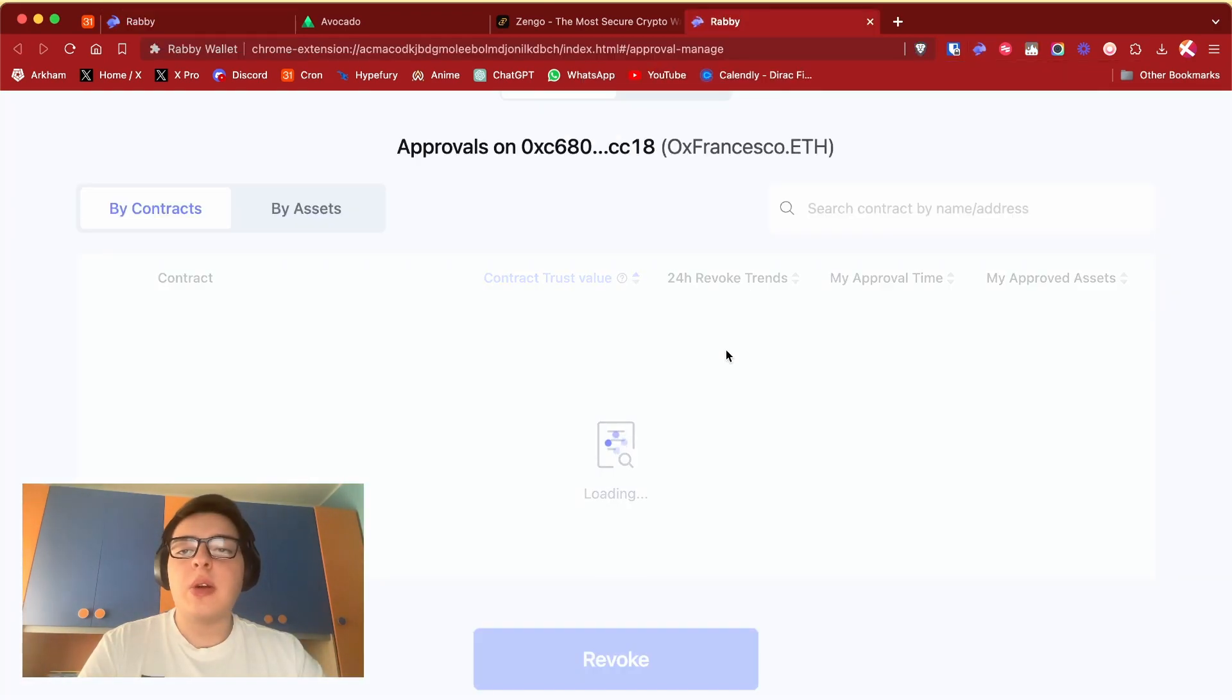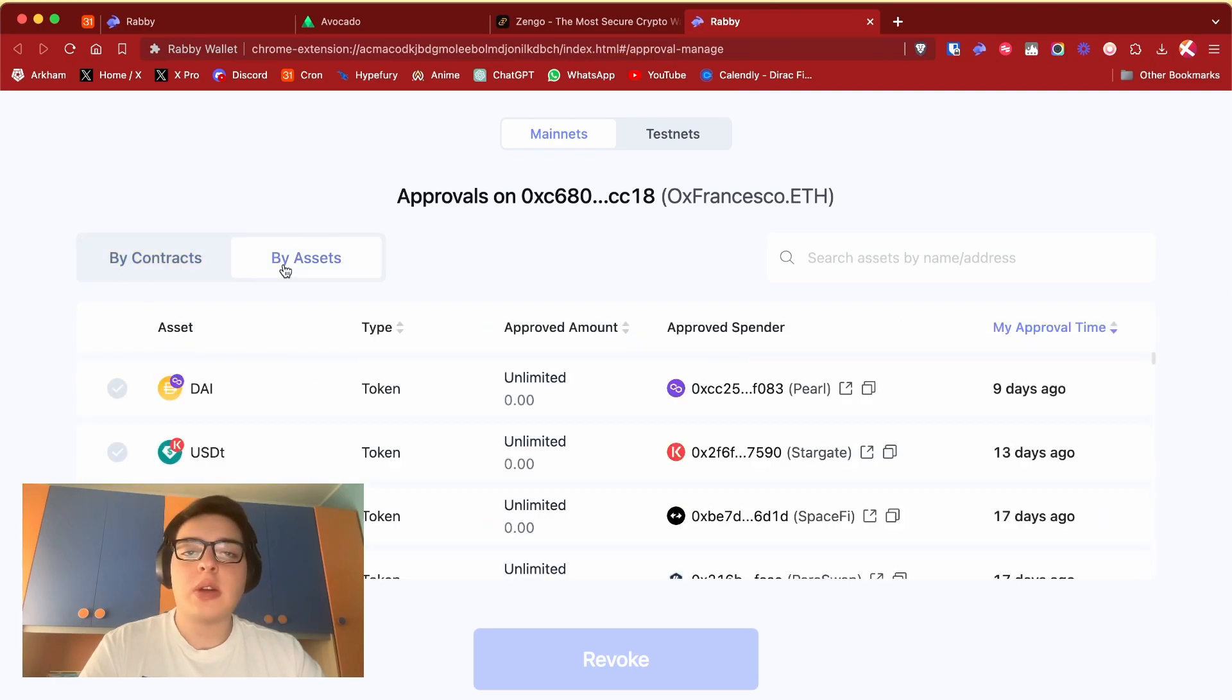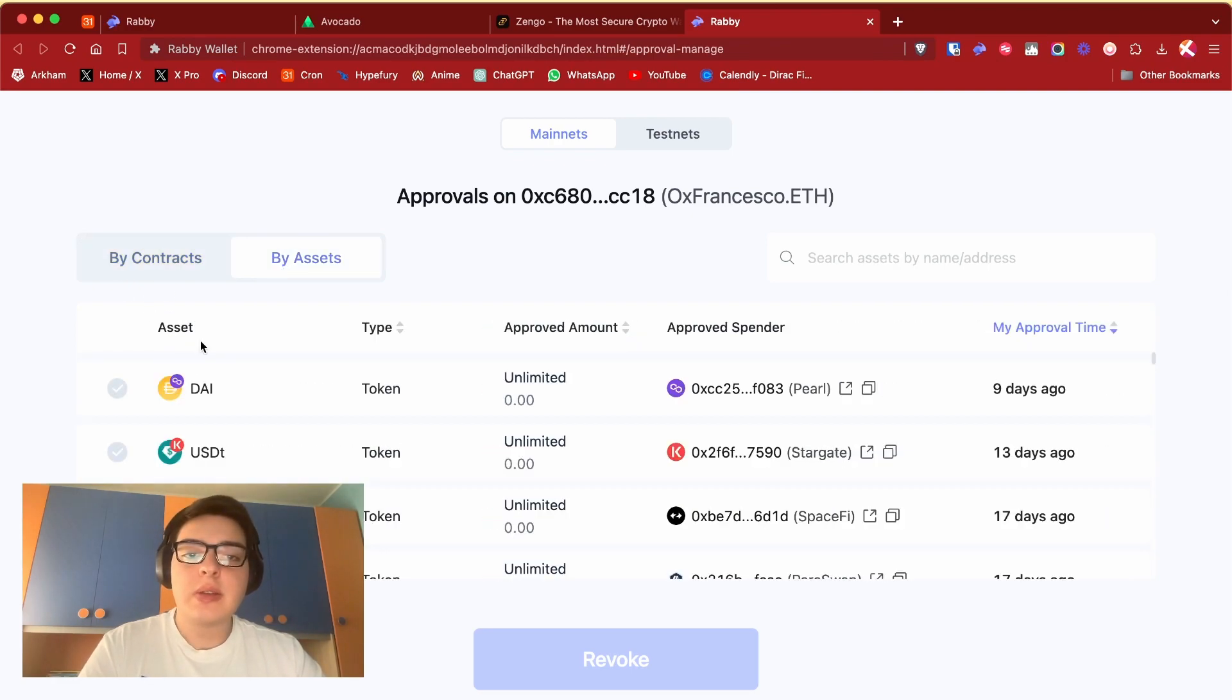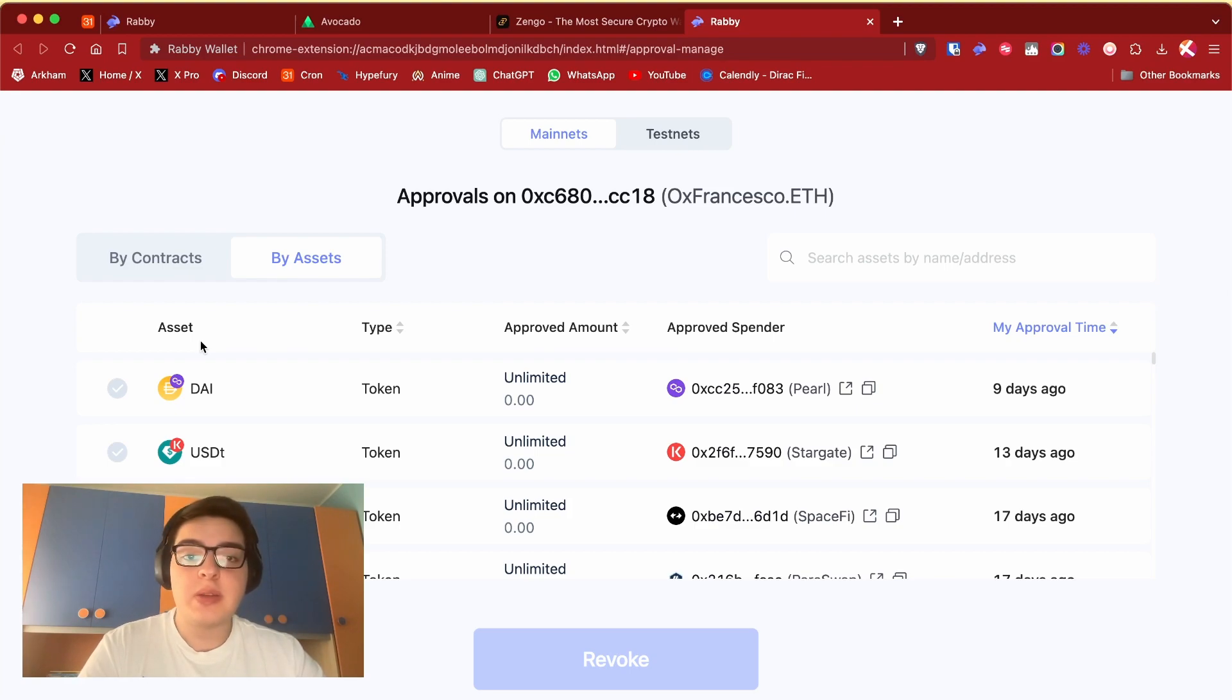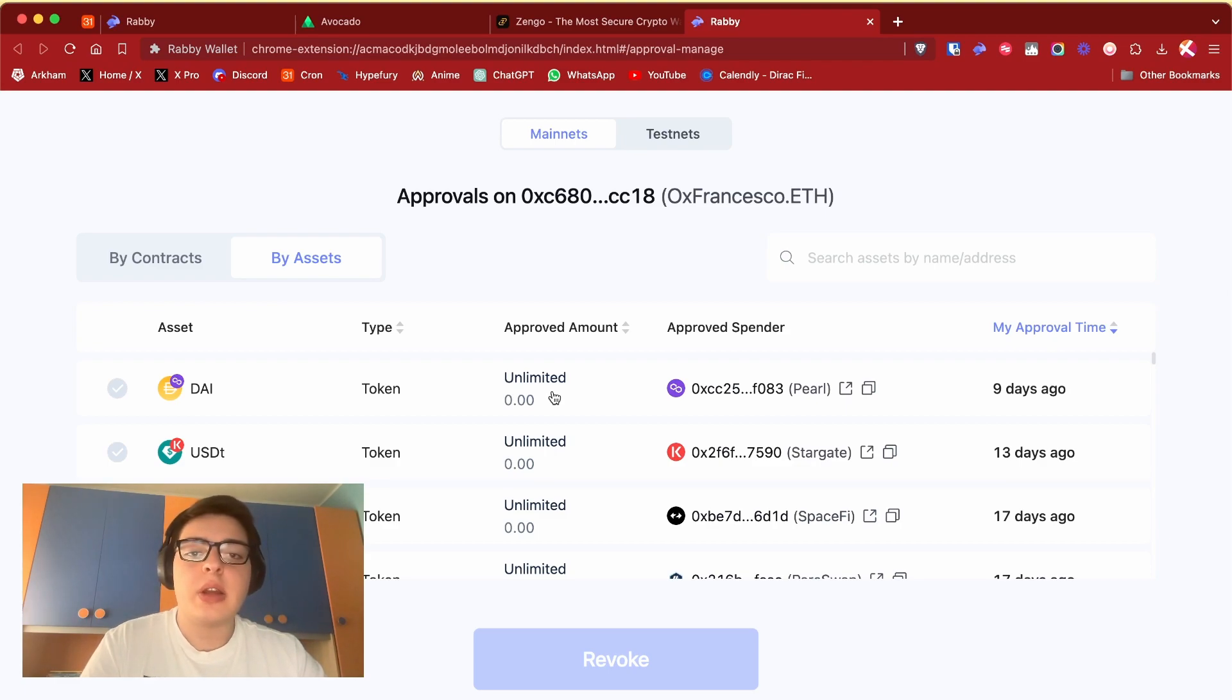And you can do it directly on your account so you can top up the AVAX chain or maybe Arbitrum. Also you can remove any approval - you can see that by contracts or by address.